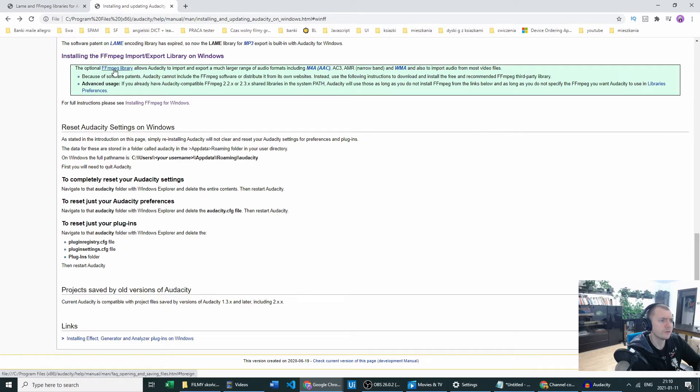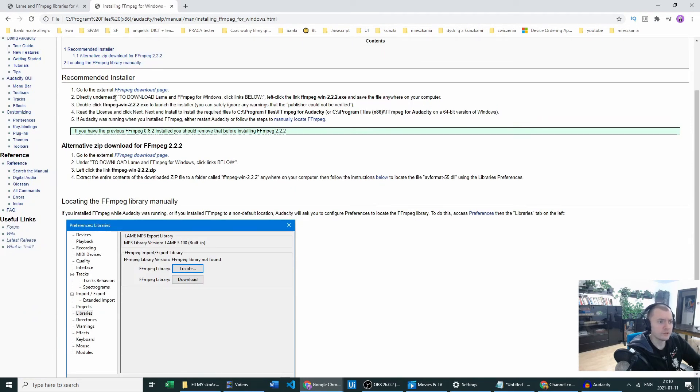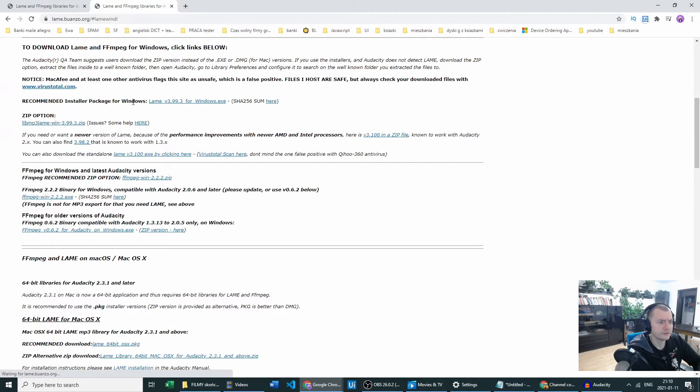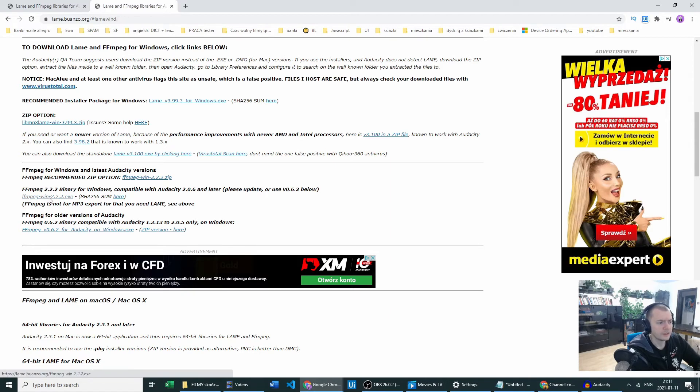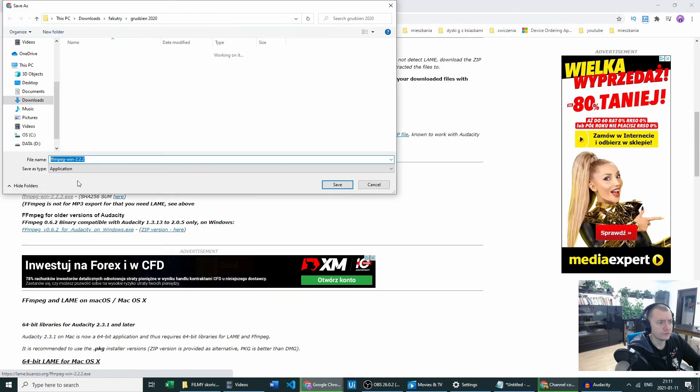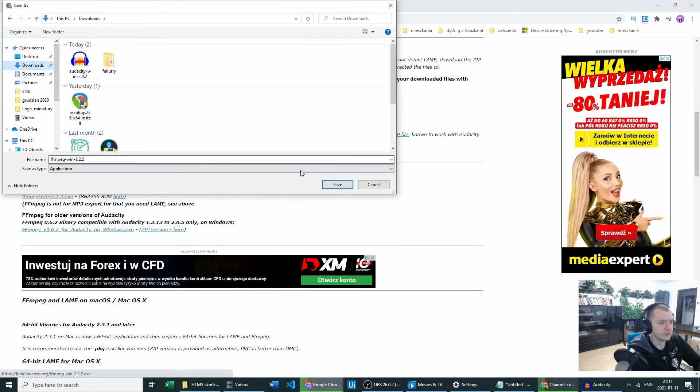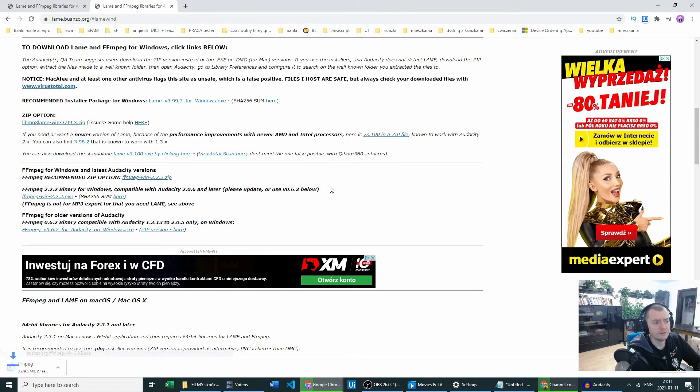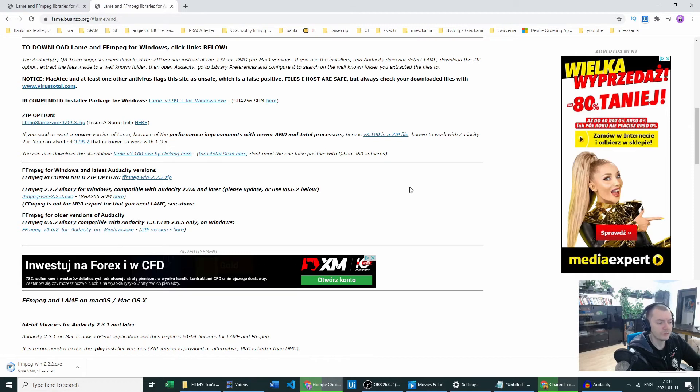We'll just do that now. In there we will just go to the external FFmpeg download page. We will just use the first file we have in the middle of our screen, version 2.2.2. We just go to Download and we will save the file. The file is just downloading, so we will have to wait a couple of seconds.